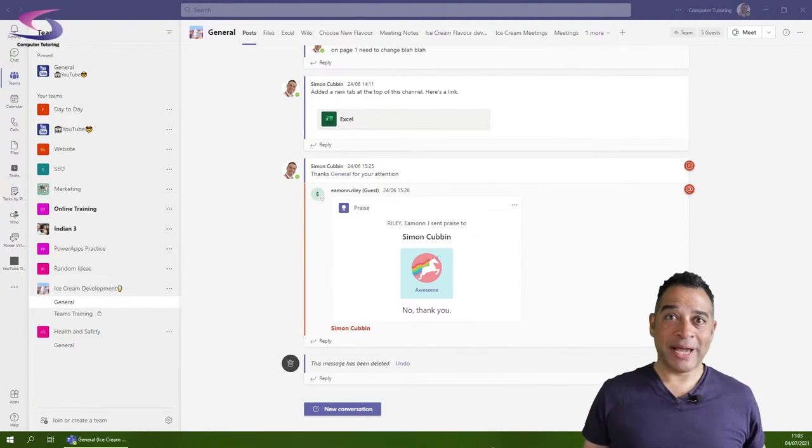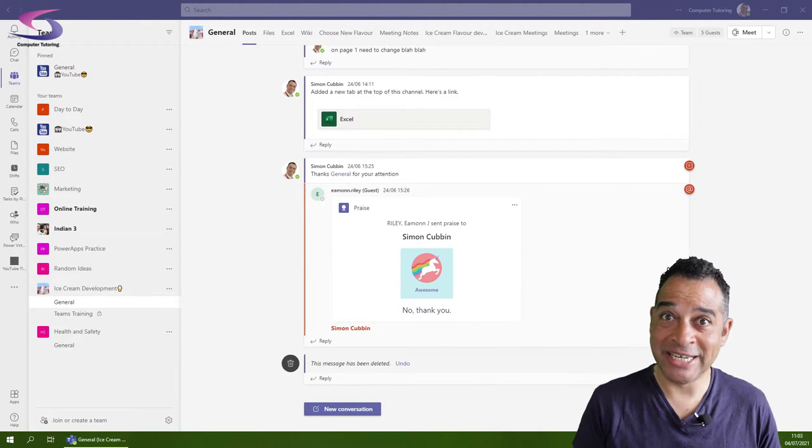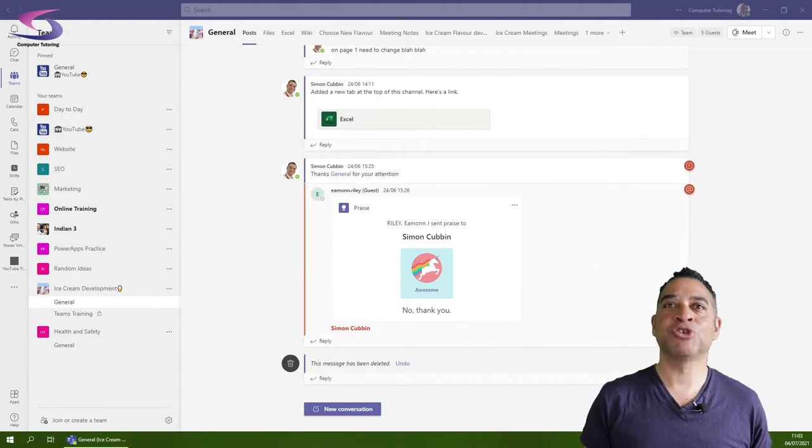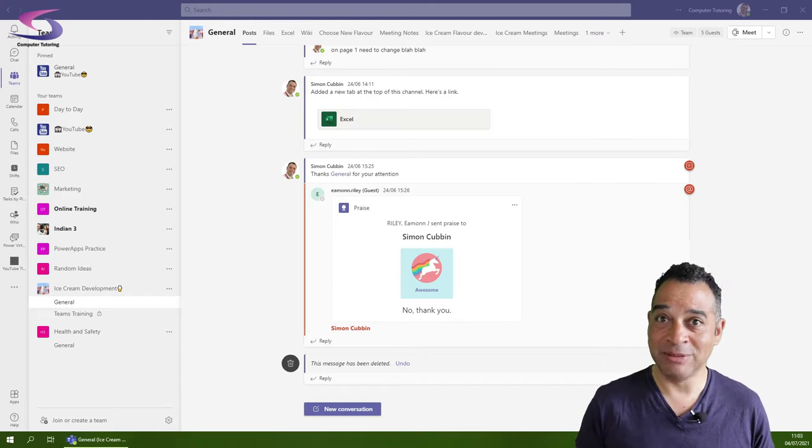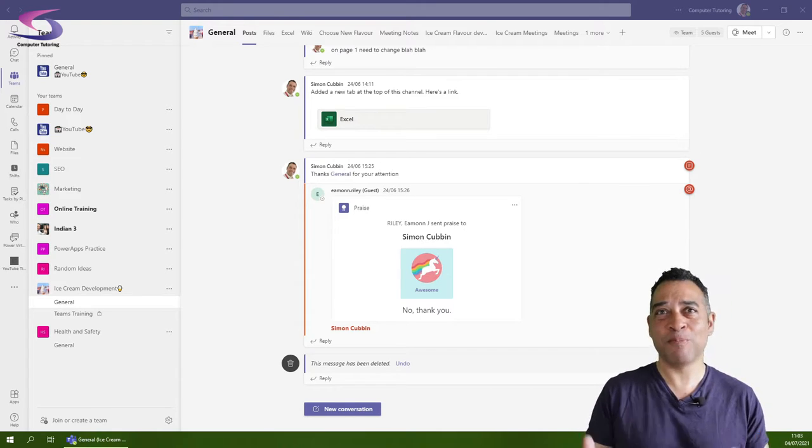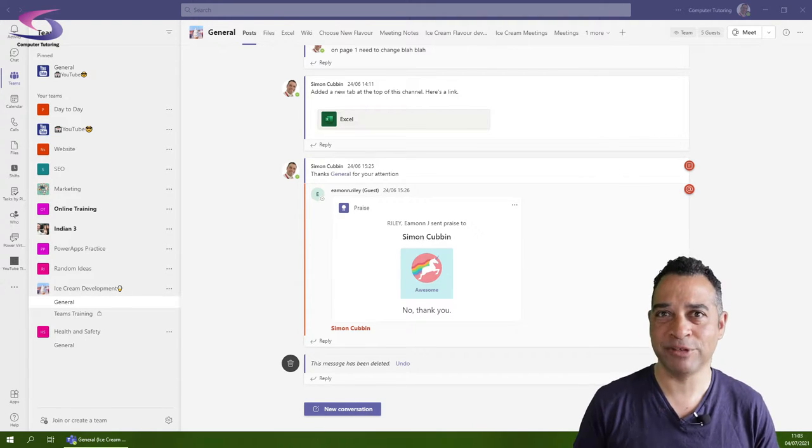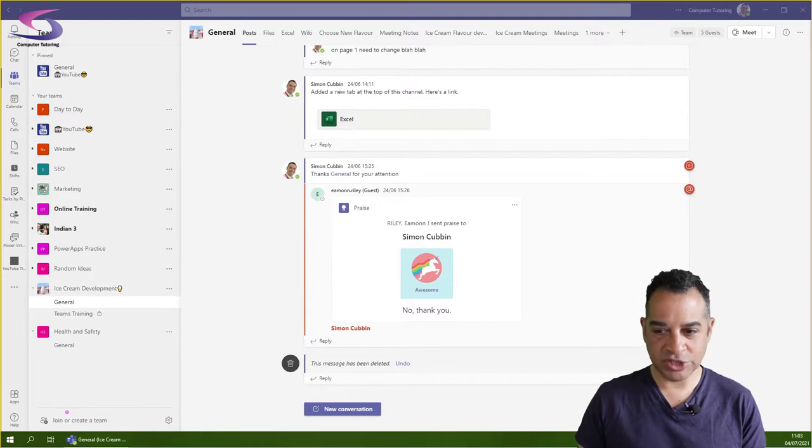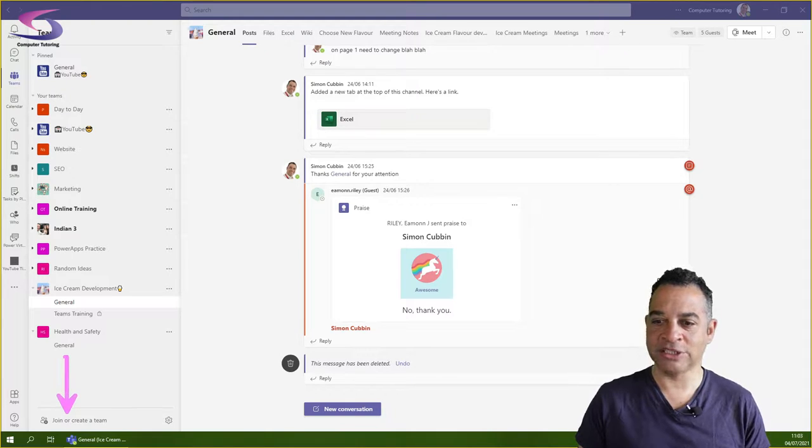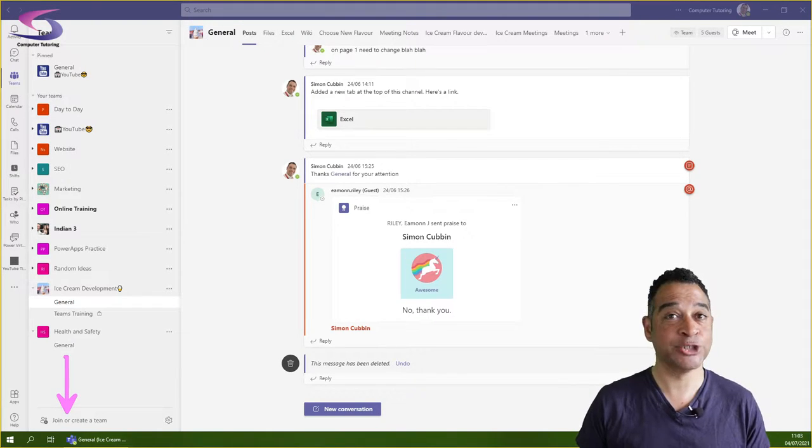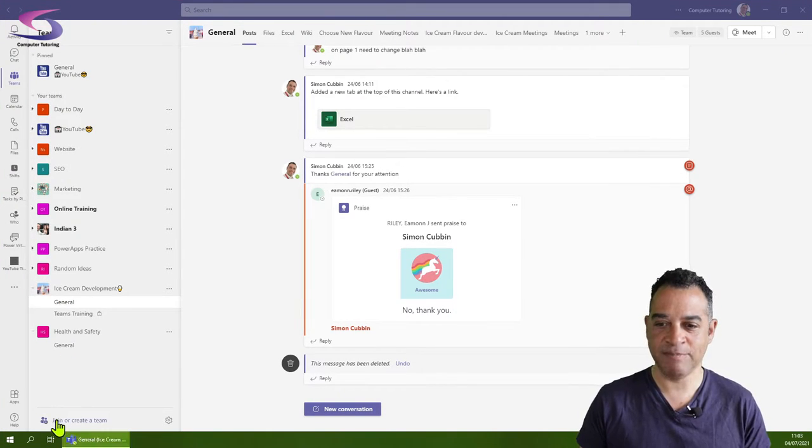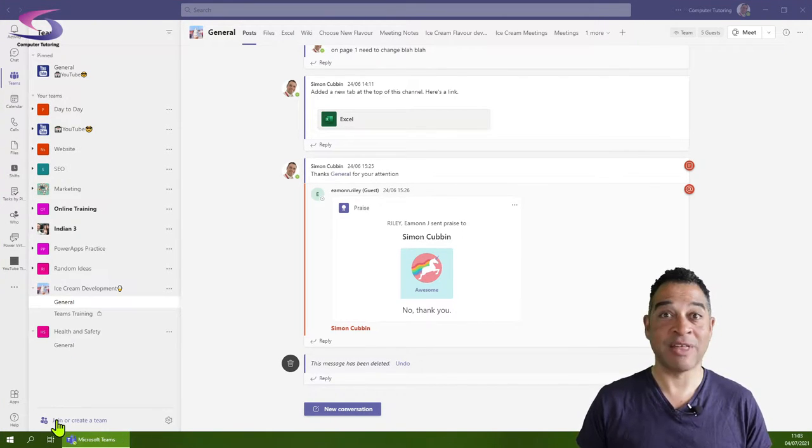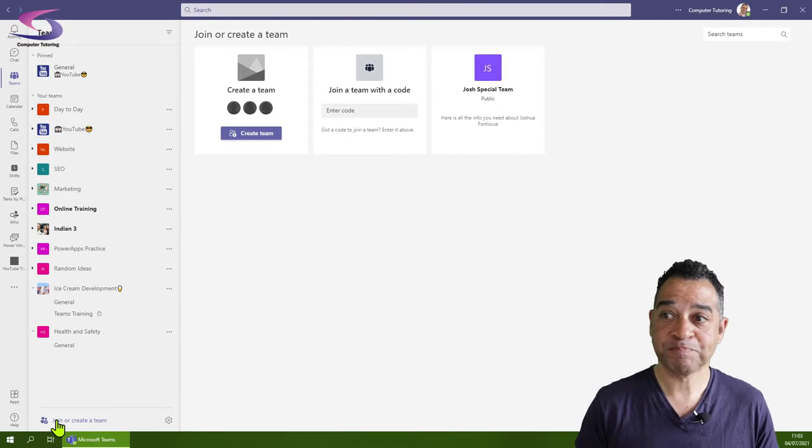How do you create a public team in Teams? If you're used to creating private teams, you can follow pretty much the same procedure. Click on the button at the bottom that says join or create a team.